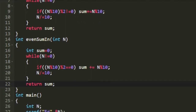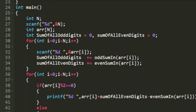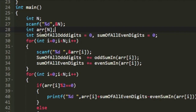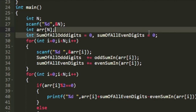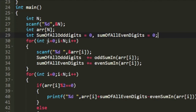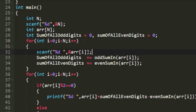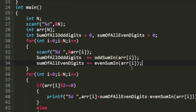In our main function, we first create integer n, accept it as input, then create an array arr of size n. We also create two integer variables sum_of_all_odd_digits and sum_of_all_even_digits, initialized to 0. We create a for loop iterating from 0 to n, accepting n integers into arr, and immediately calculate and accumulate the odd and even digit sums into these variables. After the loop, we have the total sum of all odd digits and all even digits across every integer.